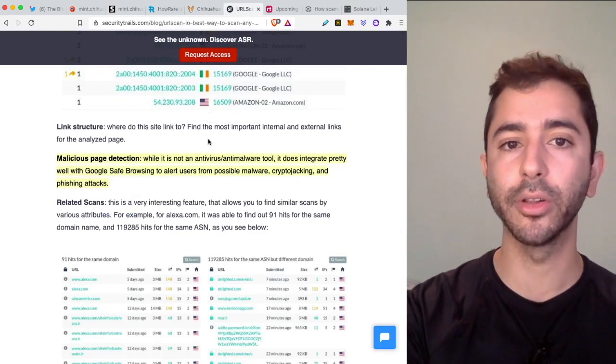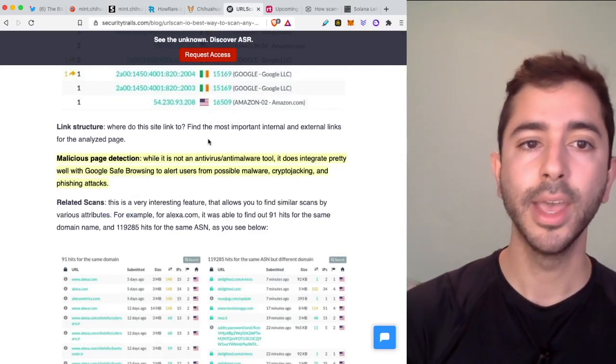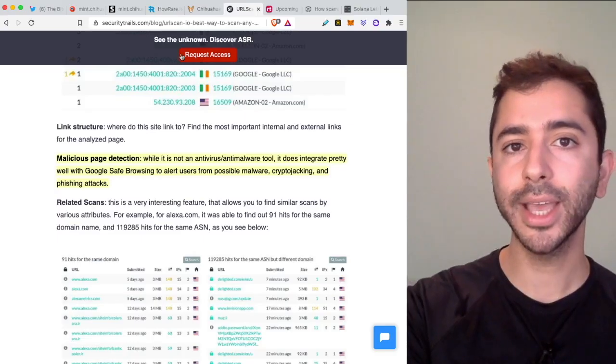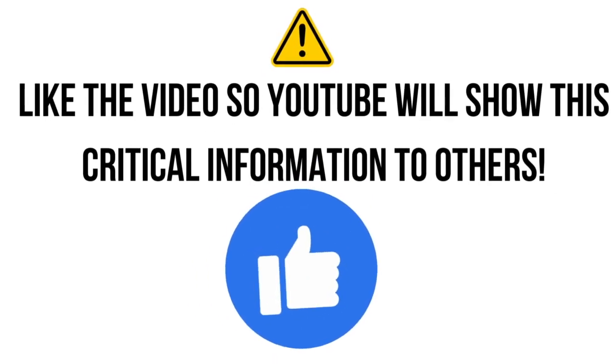Something important to note is that when it comes to malicious page detection, while it is not an antivirus or anti-malware tool, it does integrate pretty well with Google Safe Browsing to alert users from possible malware, crypto jacking, and phishing attacks. When we're looking at sites such as HowRare.is,